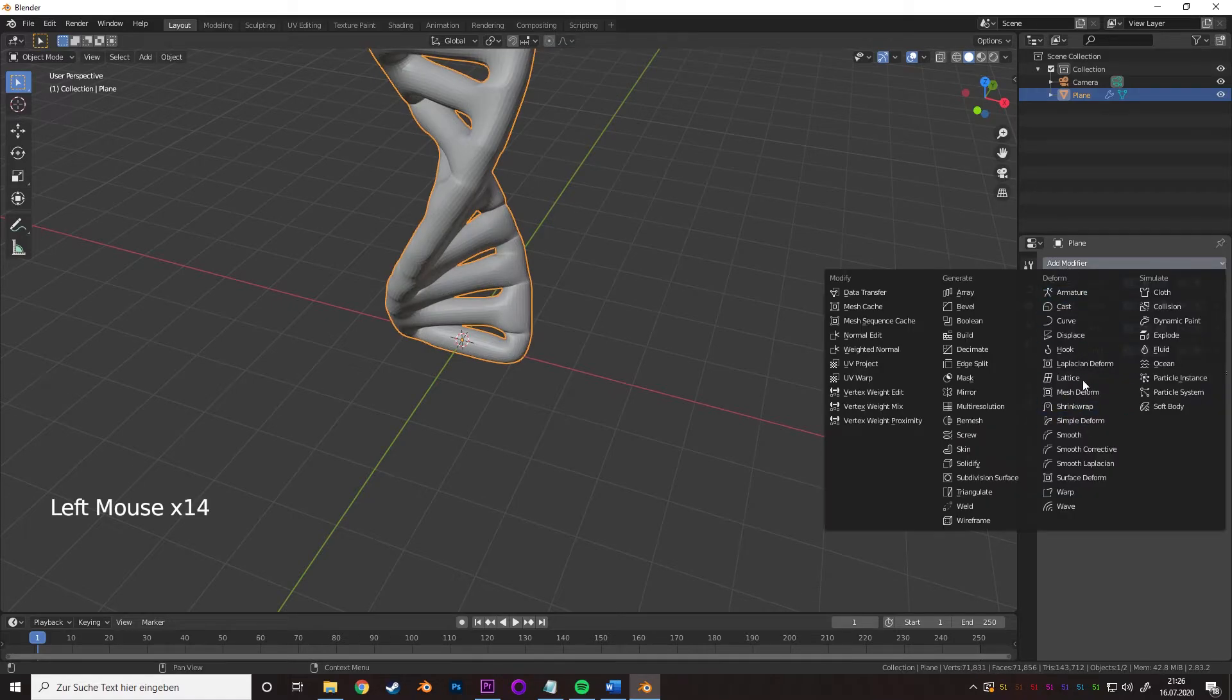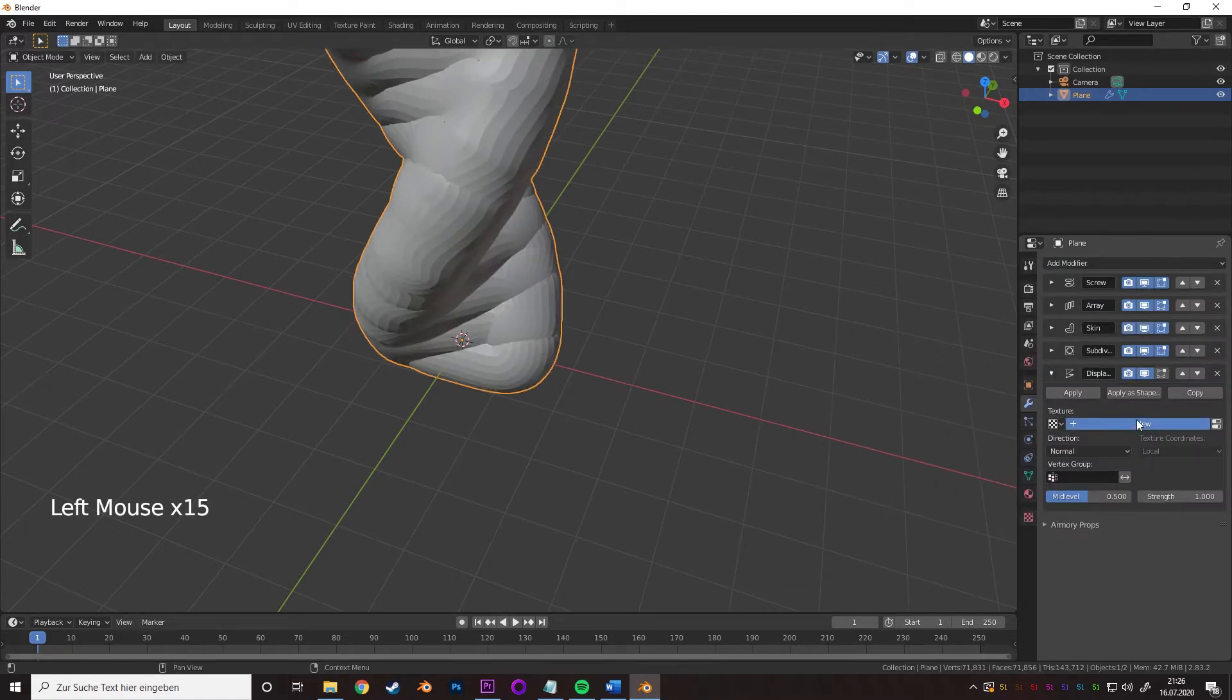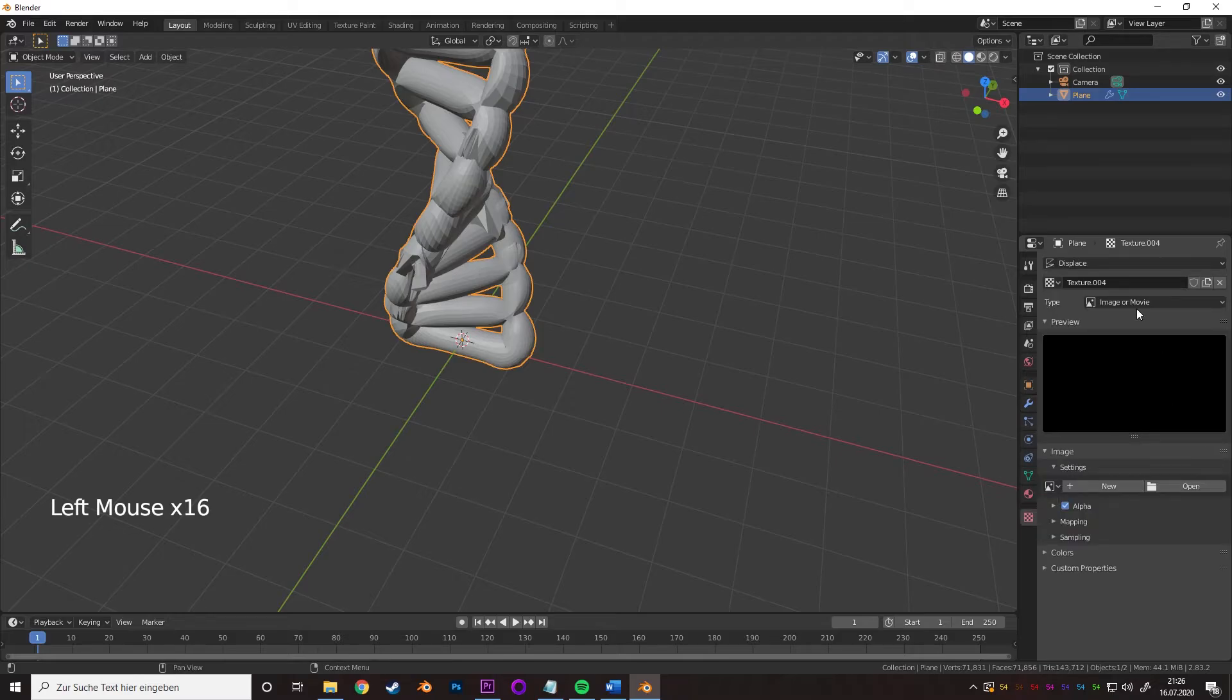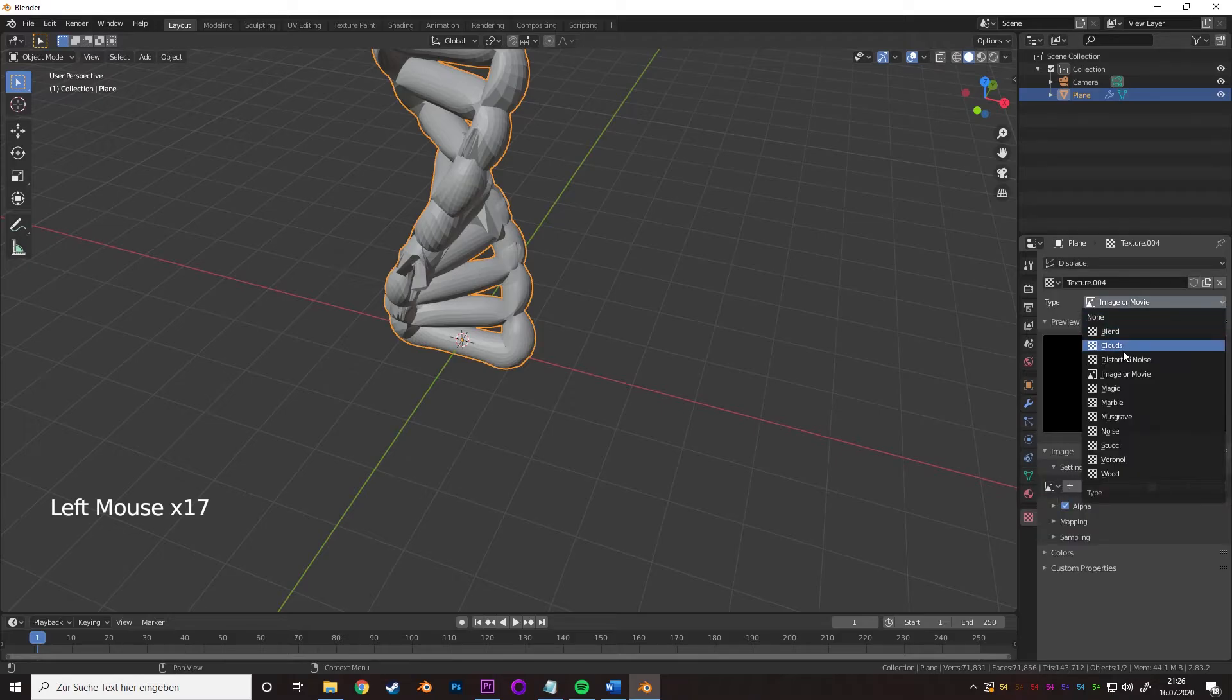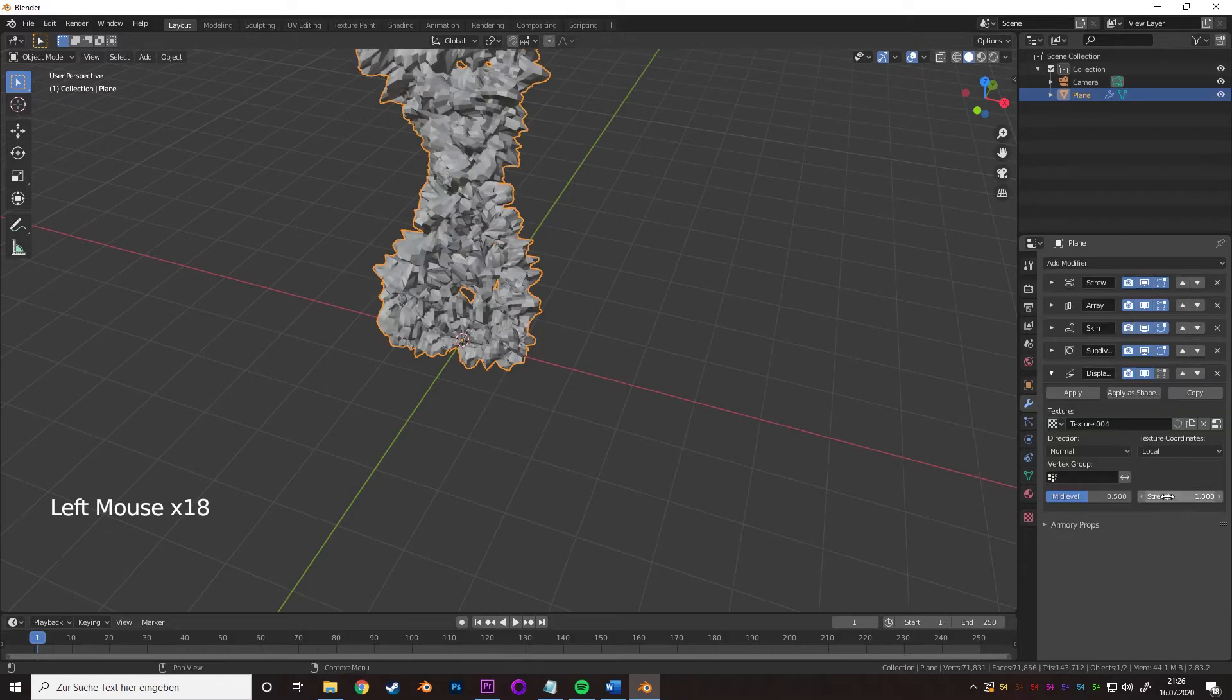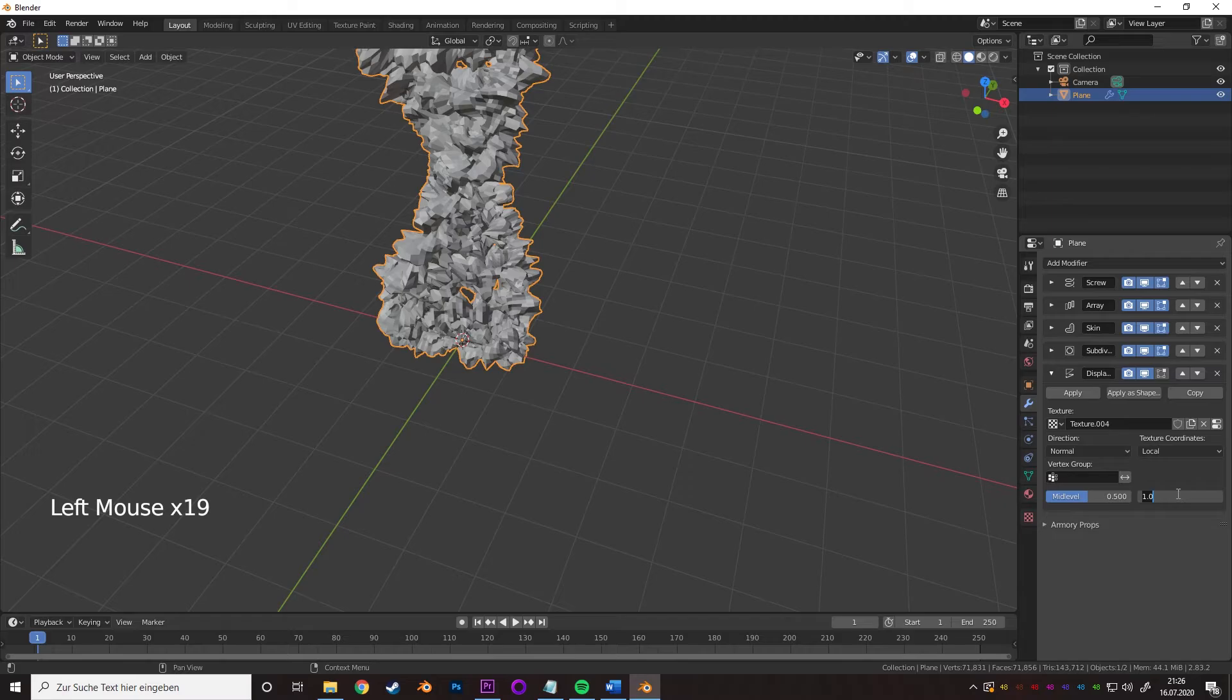Collapse it as well, add a displace modifier, create a new texture, go to the texture settings and add a cloud texture, go back to the modifier settings and set the strength to 0.25.